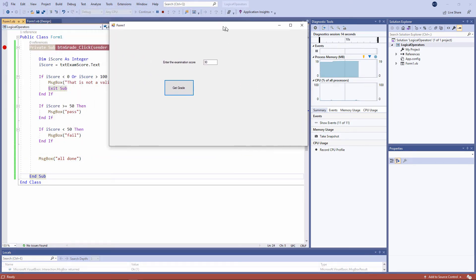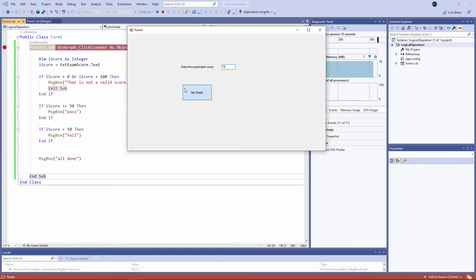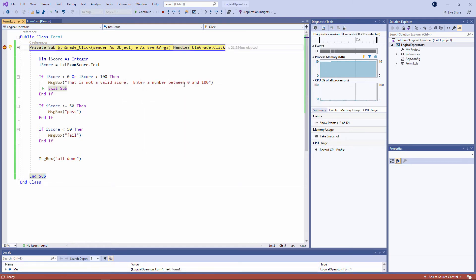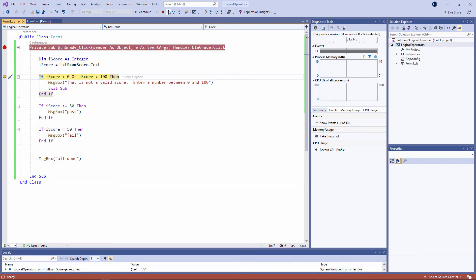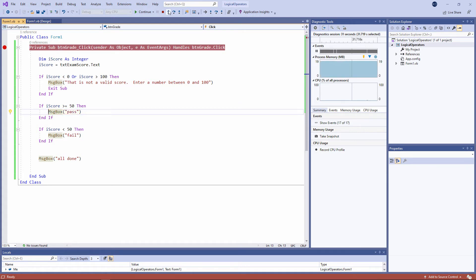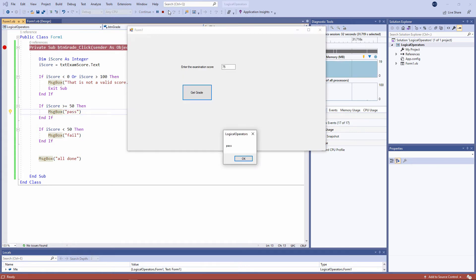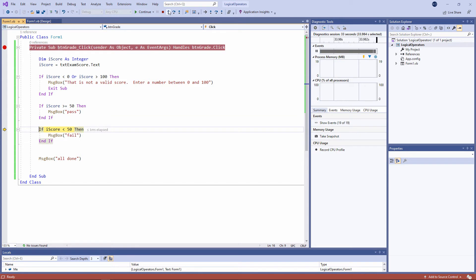Let's do that again. But this time, I'm going to put in a passing score. Let's say 75. Assign the content of the text box to the variable. Check that it's in range, which of course it is. So we jump to the end of the first if block. Check to see if the score is bigger than or equal to 50, which it is. Report that it's a pass. And now we're checking to see if the score is less than 50, which of course is unnecessary. We're doing a test that we don't need to do. We've already established that it's a pass.